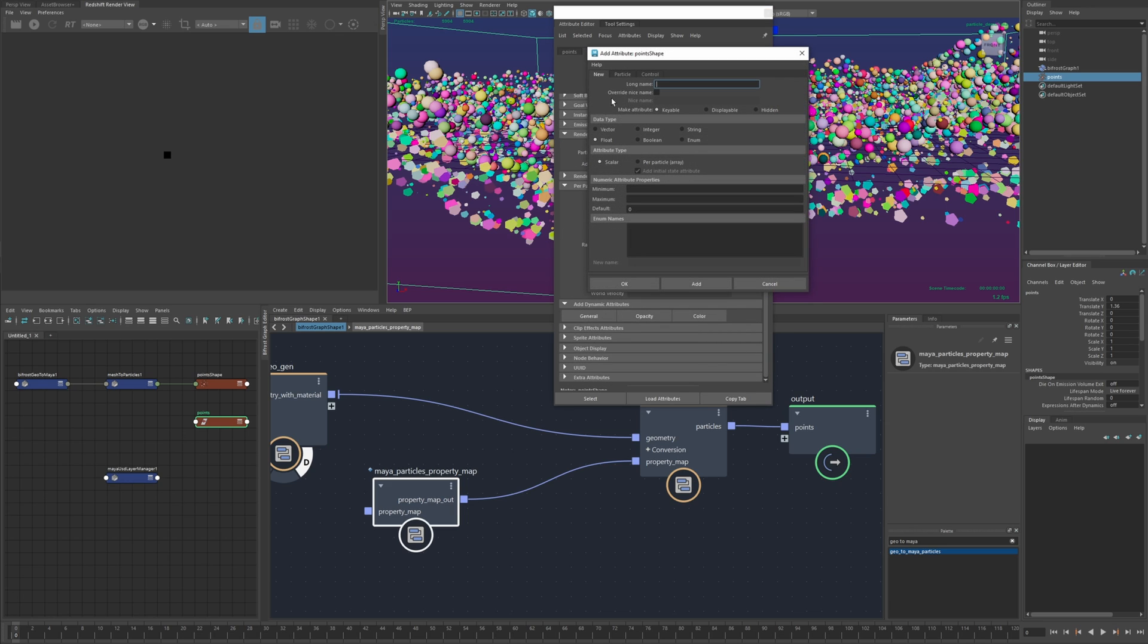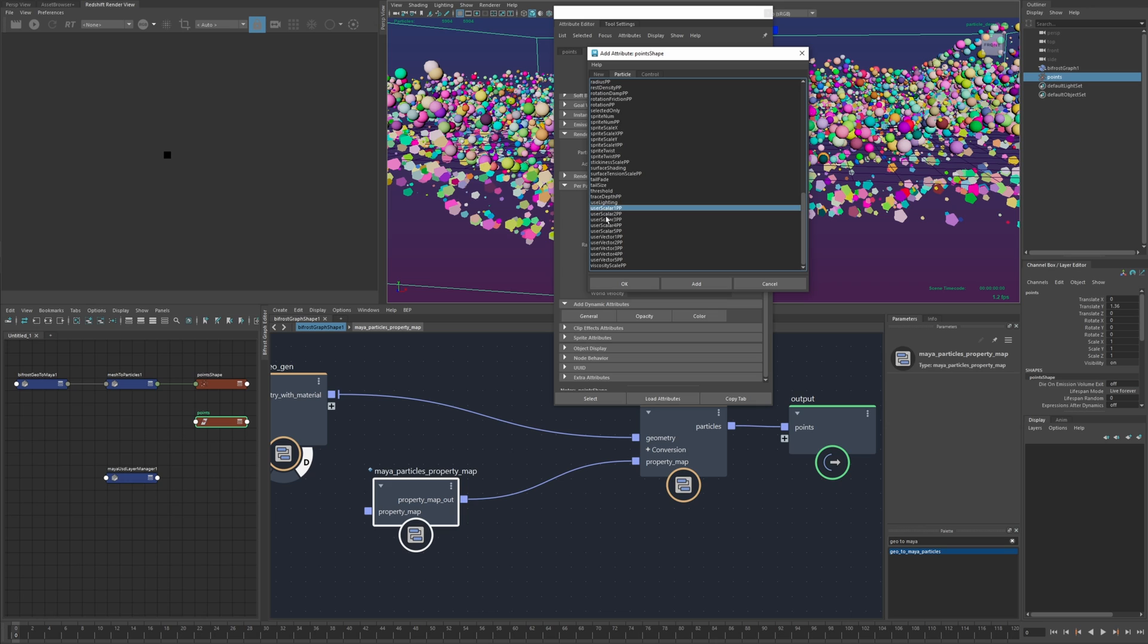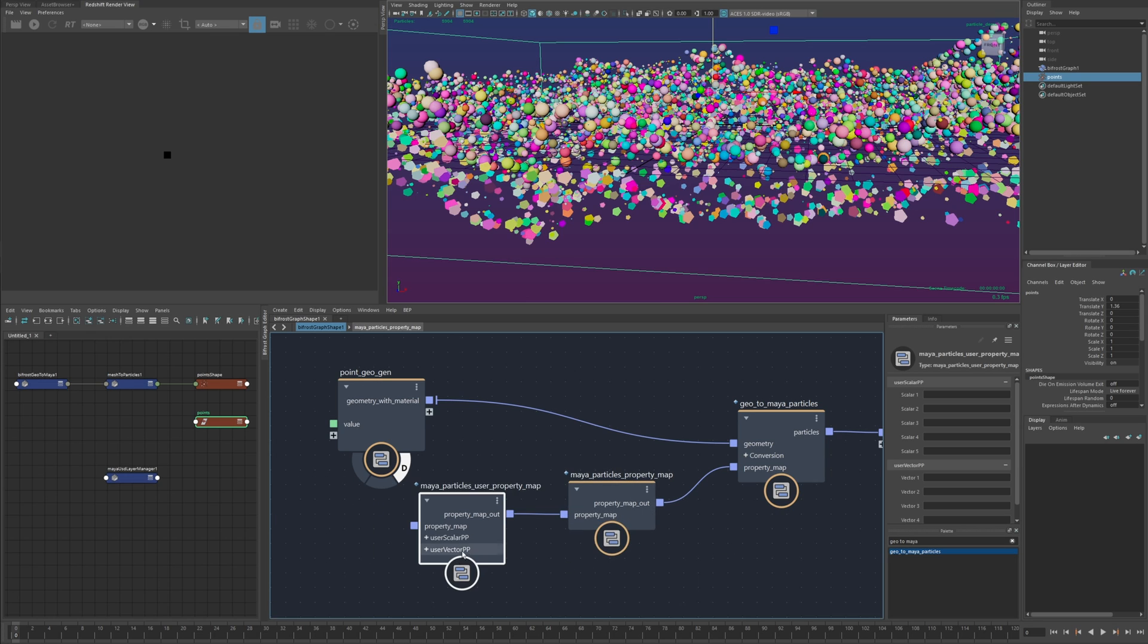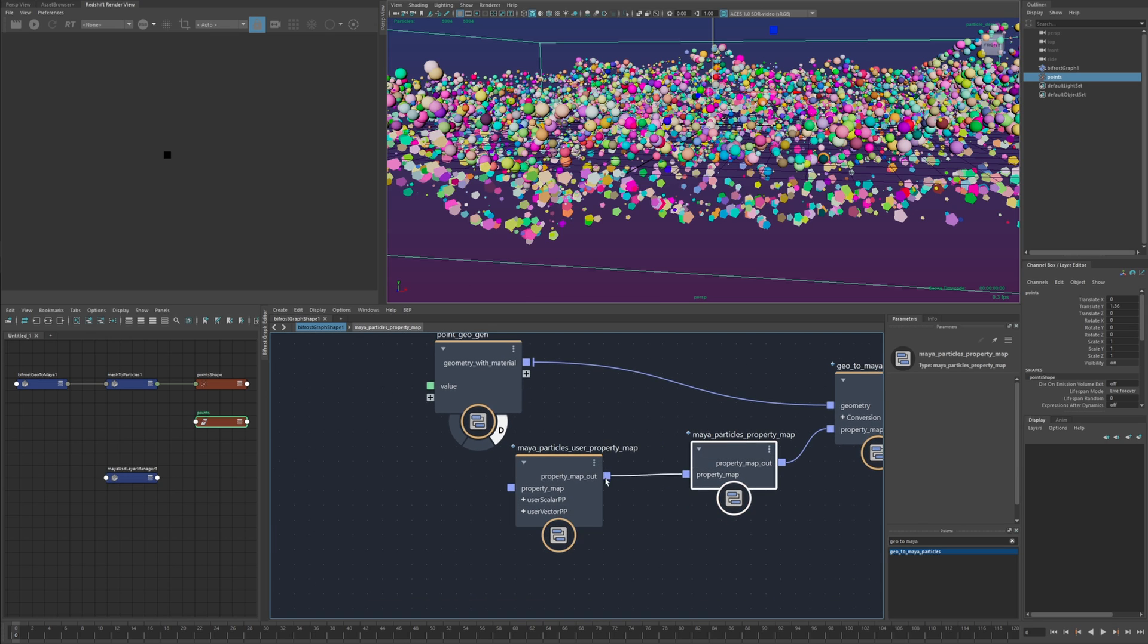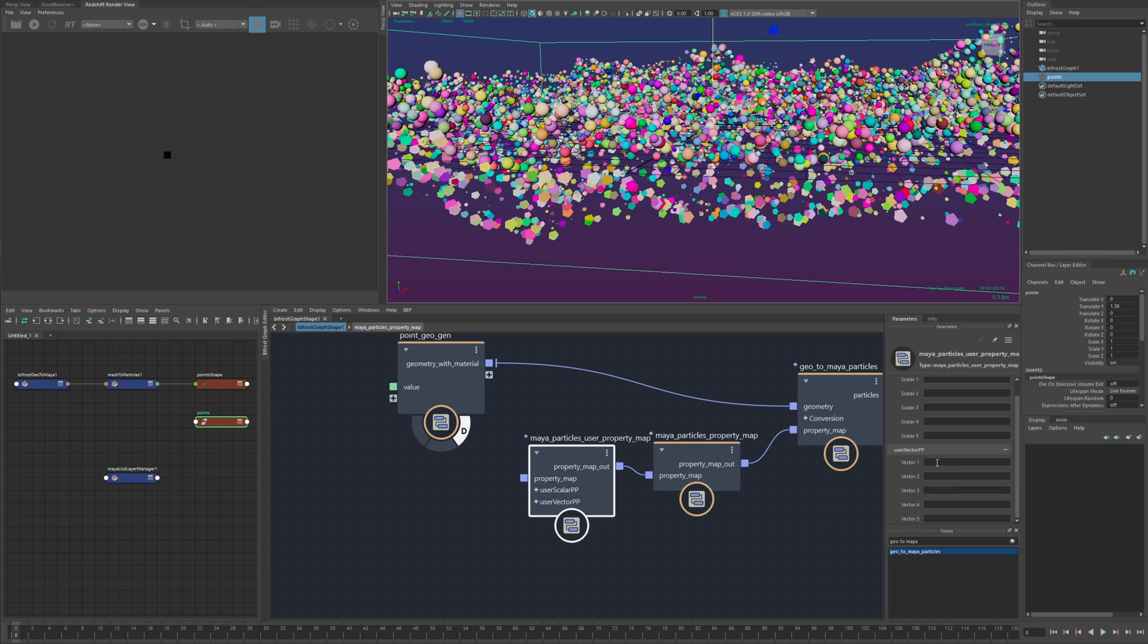there's also the set of user scalar and user vector attributes and there's also a bifrost version for that so if I right click this I can create this user property map and this just contains those five user scalar and user vector attributes which I could type in whatever you know bifrost attribute I want to assign to these